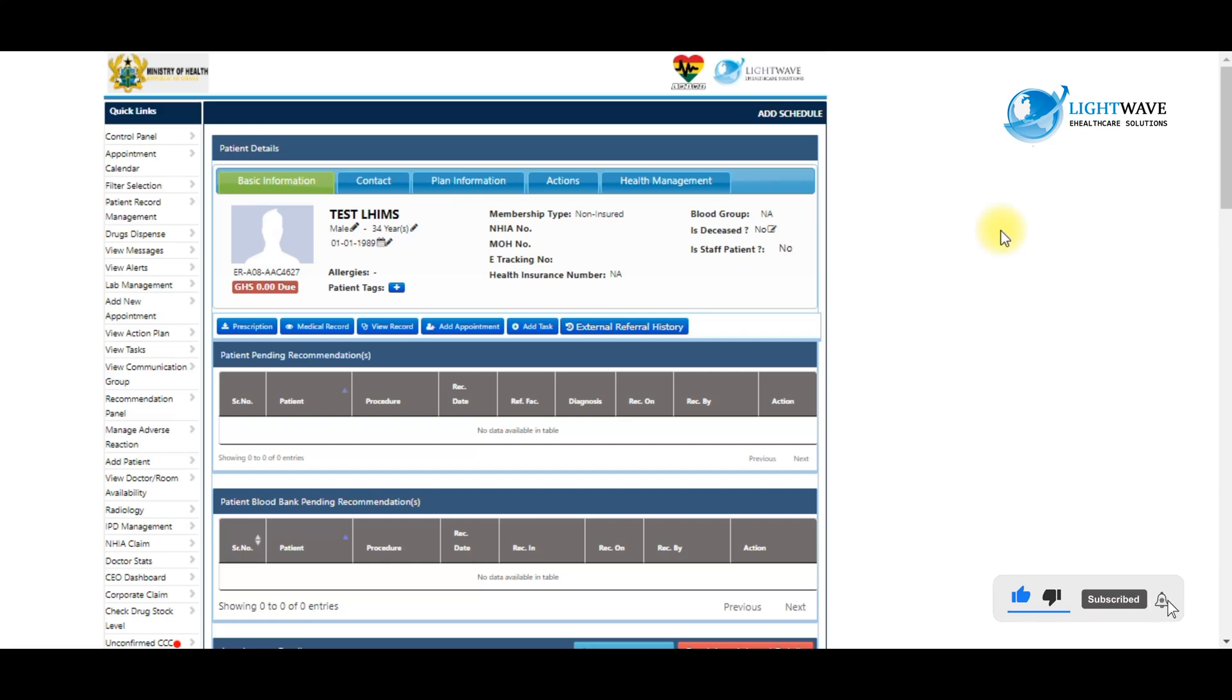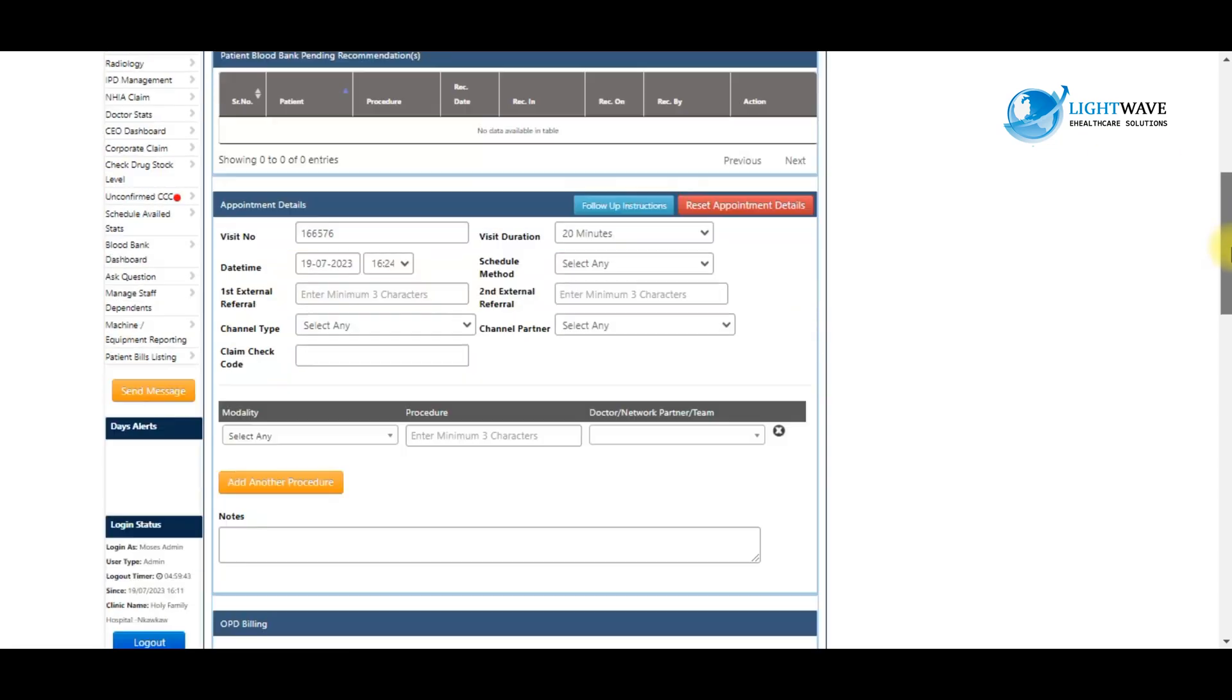And this is where we book service for the patient. Scroll down, select the schedule method here.